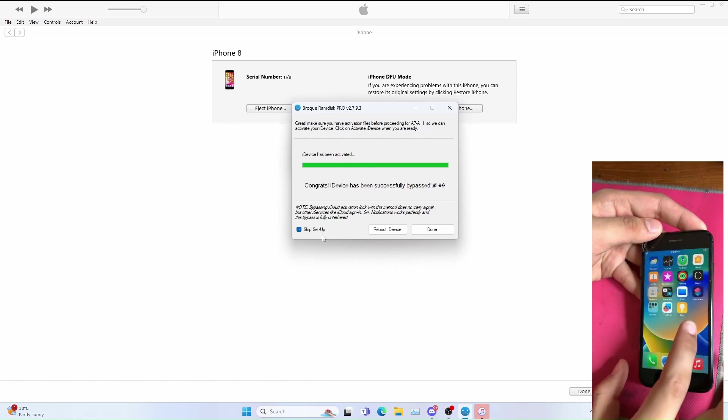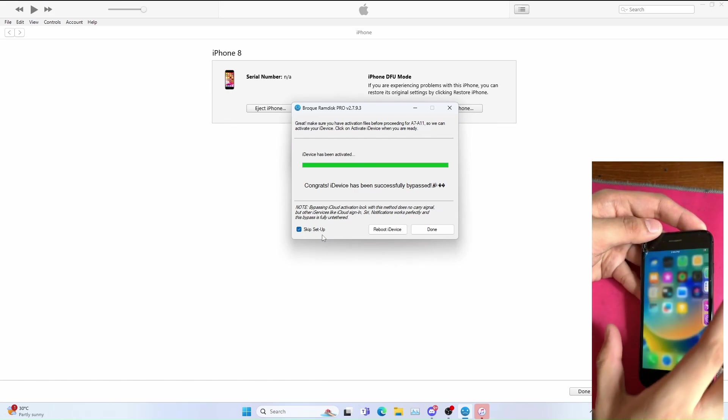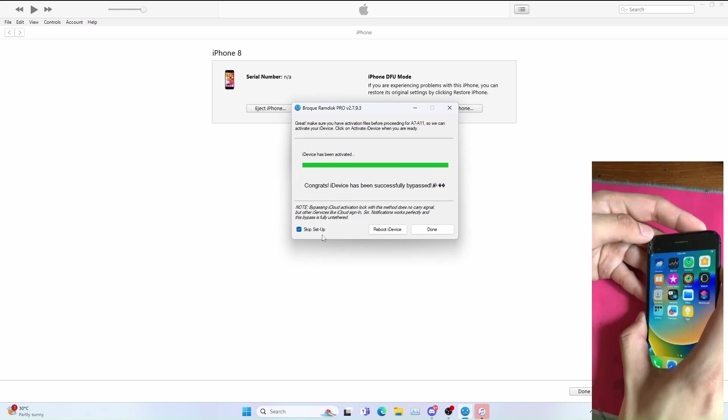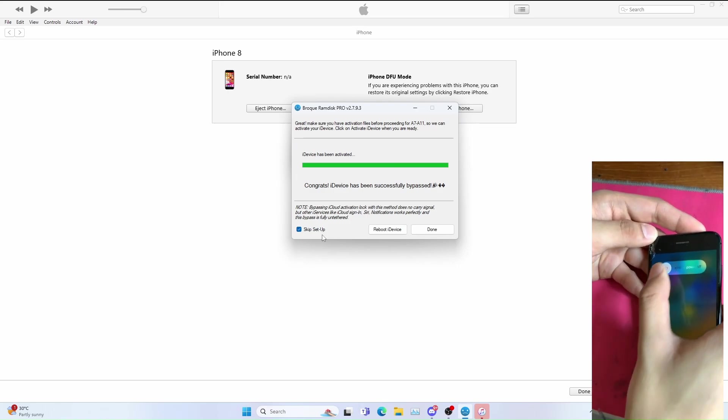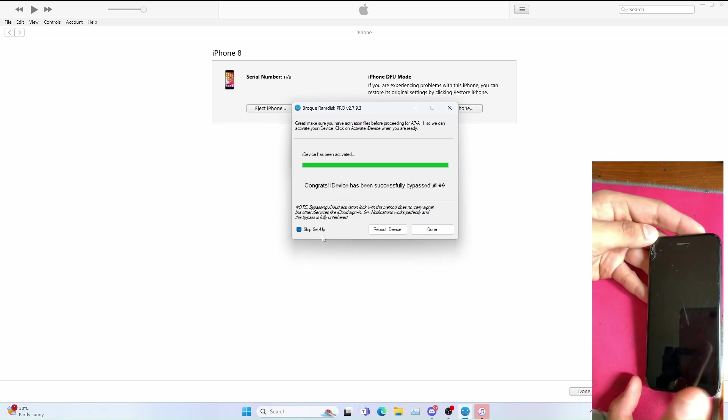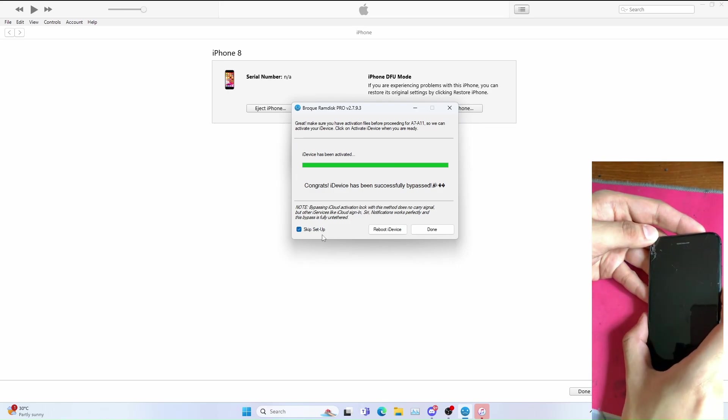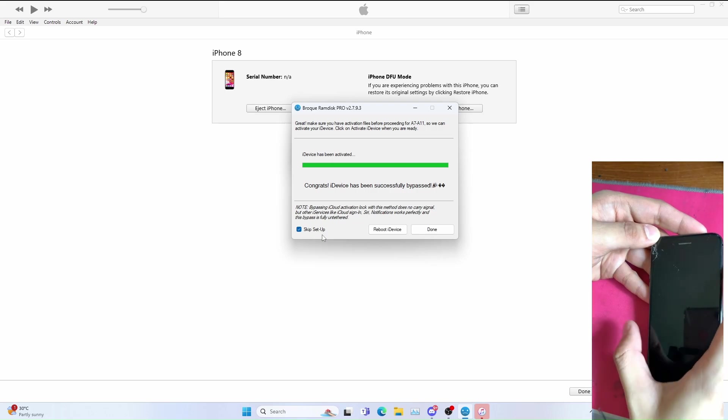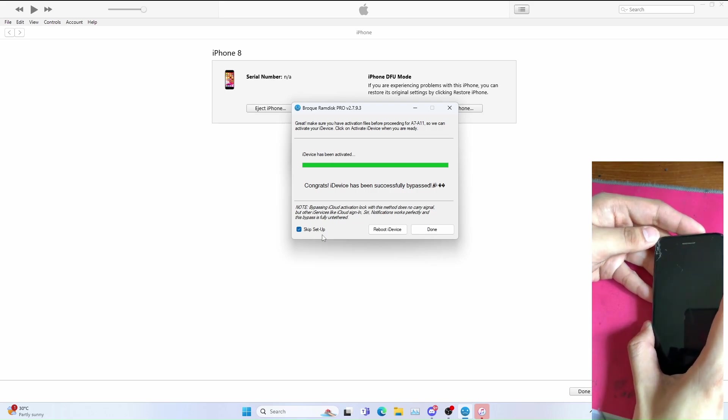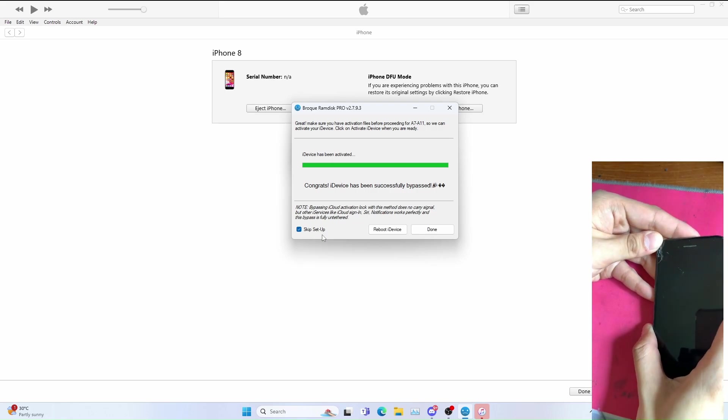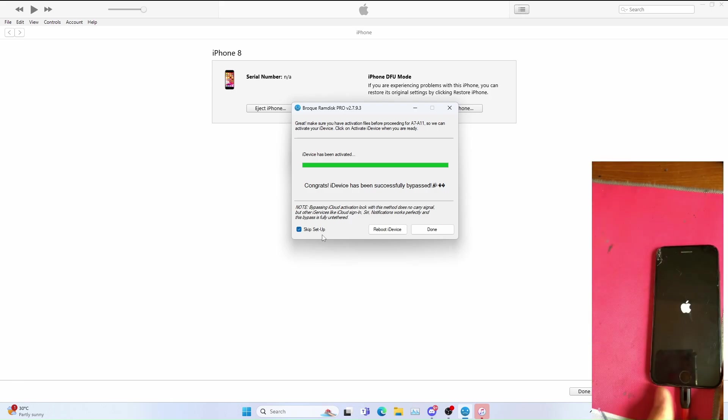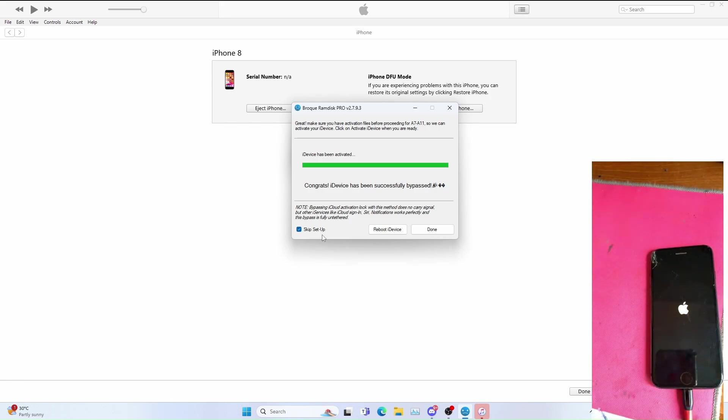iCloud has been bypassed successfully. Let me show that it's a tethered bypass, I mean untethered bypass. I just shut down the phone, it should not go back to the hello screen. Turn on the phone again. It is also untethered as well. I turn on the phone to show you again, to show that this is an untethered bypass.